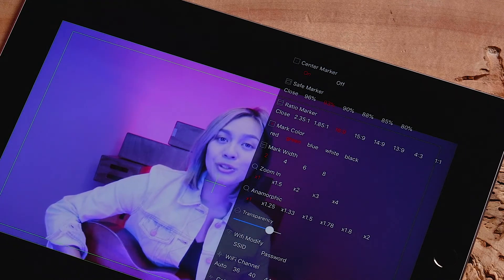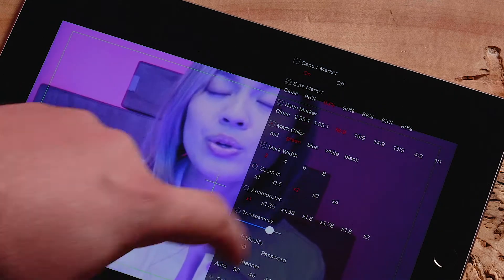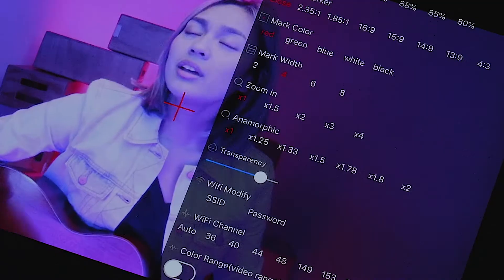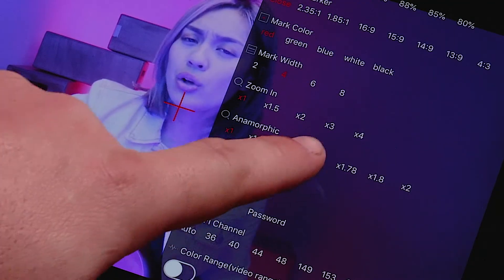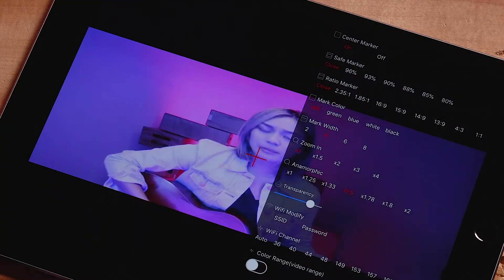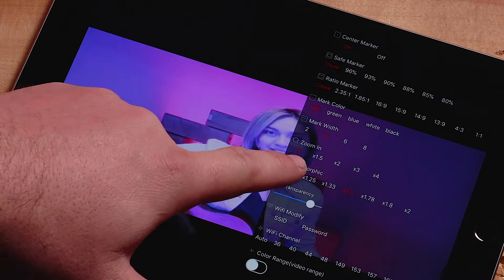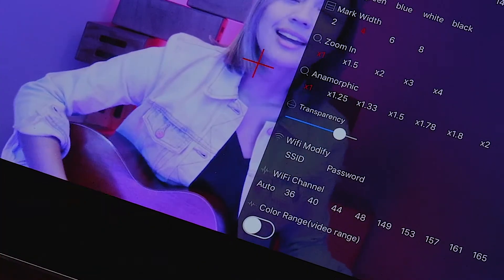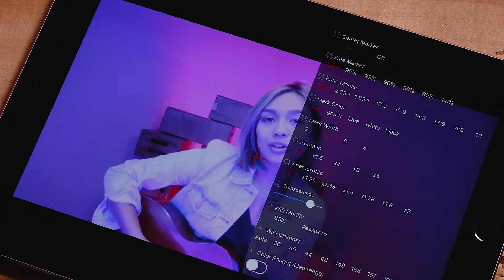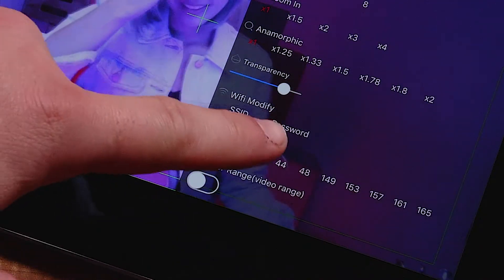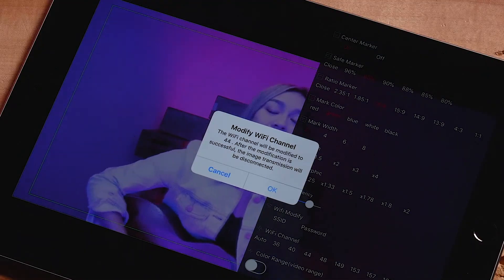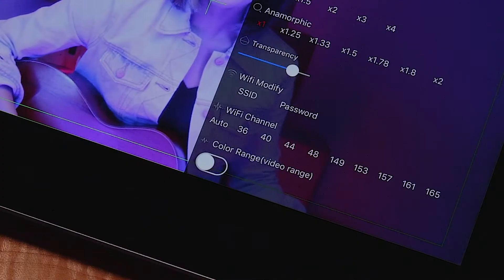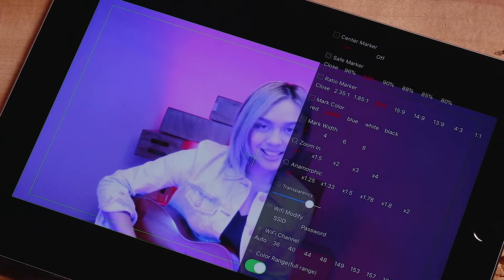Zoom in to see details or how a video would look cropped in. Change your aspect ratio to anamorphic for a more cinematic look. Modify your Wi-Fi SSID or password. Select a specific Wi-Fi channel to adapt to your shooting location, or limit the color range to emulate certain monitors.